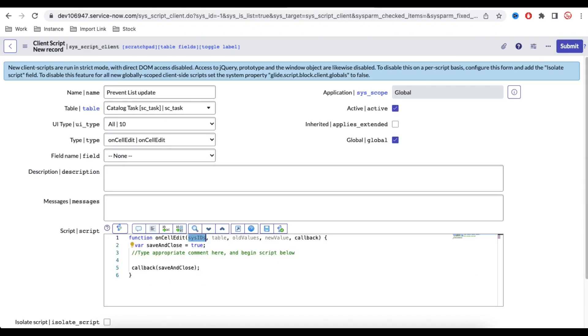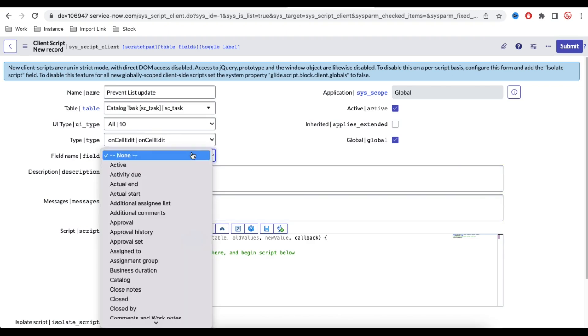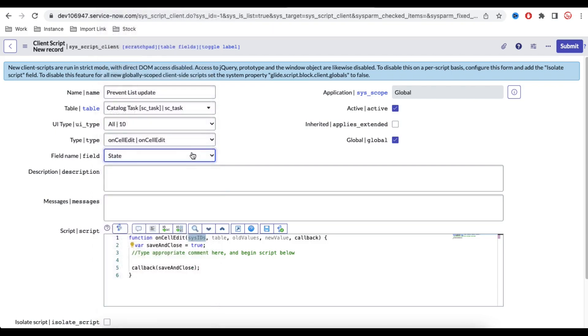So let's do that. What we will do here, we need to select the field name. So when we are running that on cell edit client script like on change client script, it is pretty much similar to the on change client script. You see there are parameters also pretty much similar. So we need to select the field. So we are going to select the state field. So it means that whenever state field value we are going to change from the list, we should be able to run this script.